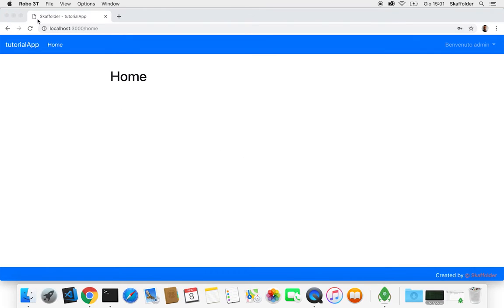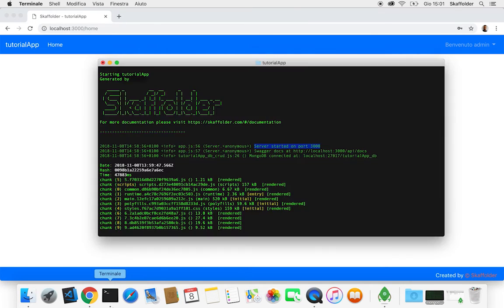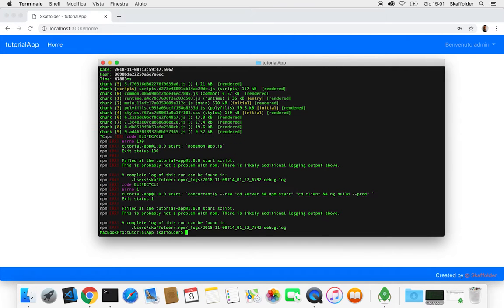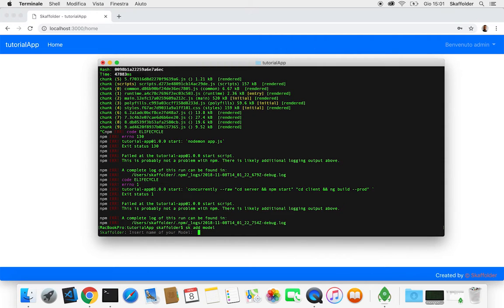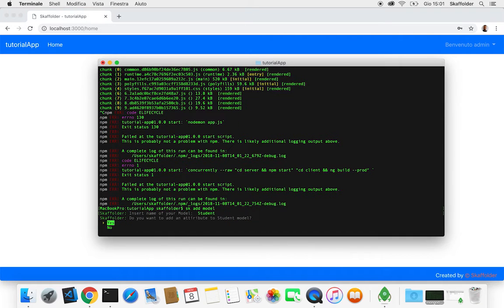So now what we're gonna do is we're gonna add some data models to our project. And we can do it directly from the CLI. So the way we're gonna do it is by sending the command sk add model. And we are gonna call this model student.